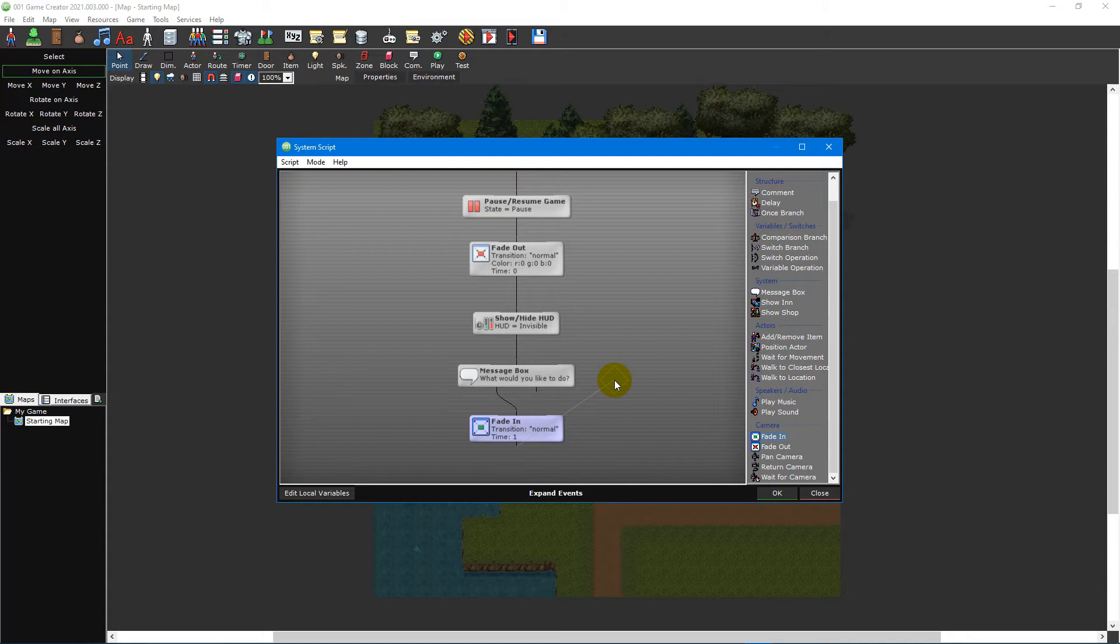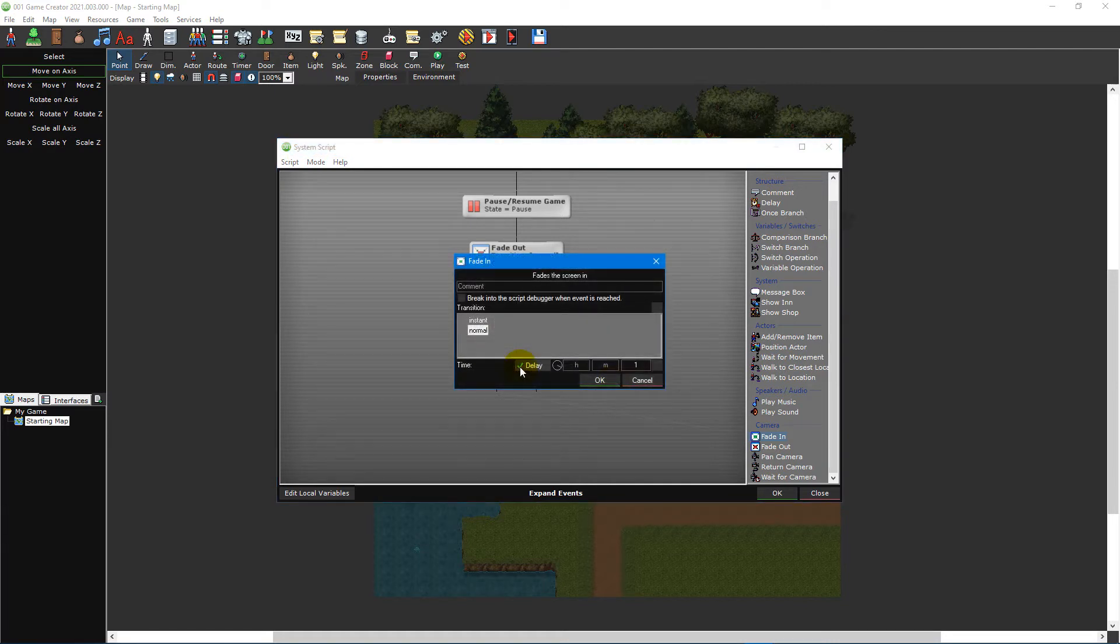The delay property will force the script to wait until the specified time has passed before continuing with the rest of the script. This way the game will not resume until the screen has finished fading in. Anytime there is an event with a time property, you can tick the delay checkbox to force the script to wait for that amount of time.